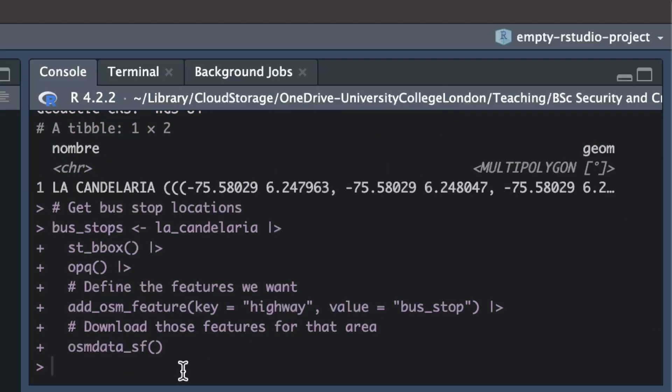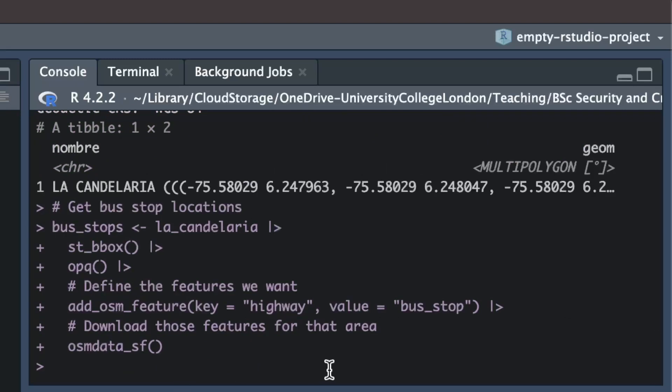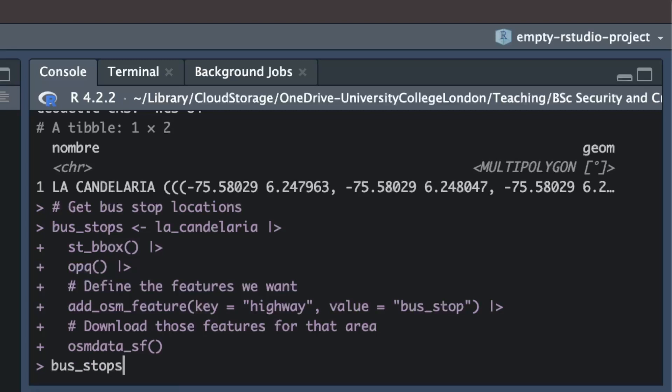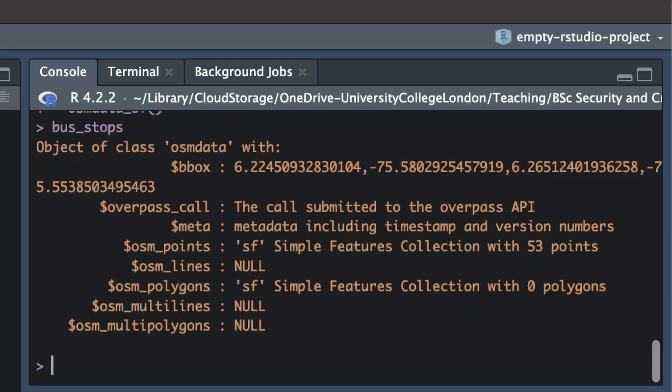Once that's done we can look at the data that the database has produced. We cannot use the head function to do this because the result produced by the osm database is not a single data frame. So instead we can print the object by just typing the object name bus_stops into the console and pressing return. The result produced by the osm database is quite complicated but we can see it contains two sf objects, one called osm_points and the other called osm_polygons. These two objects contain the data we need.